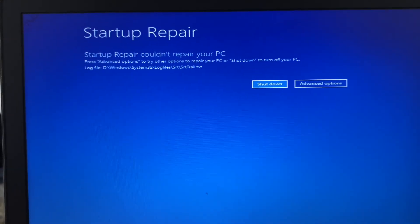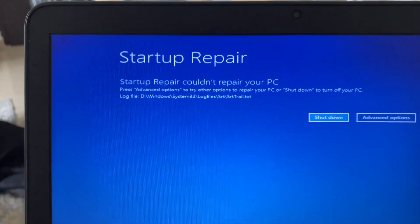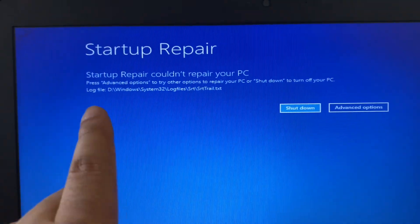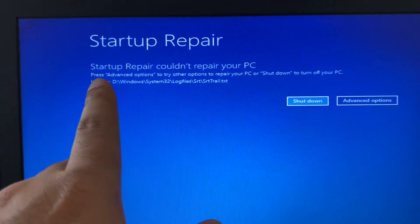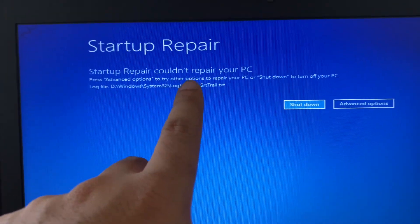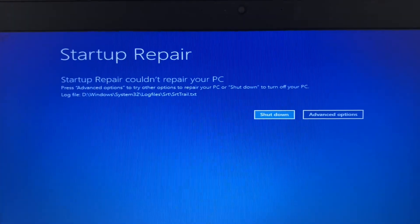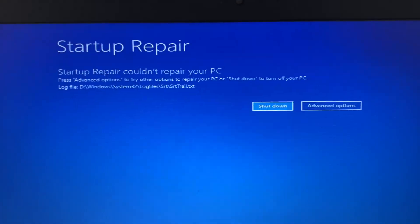After waiting for 10 to 15 minutes, I am still getting the same error. You can see this blue screen error: 'Startup Repair could not repair your PC.' Now move on to our next method — we can try that.